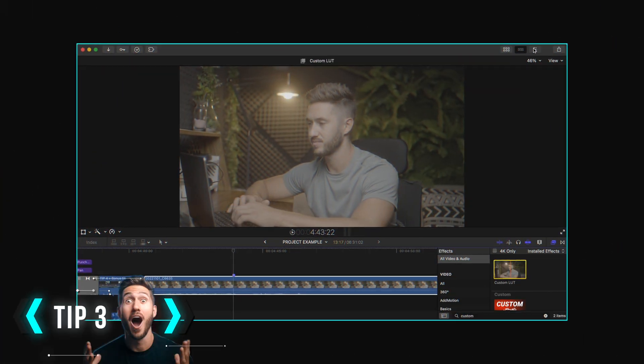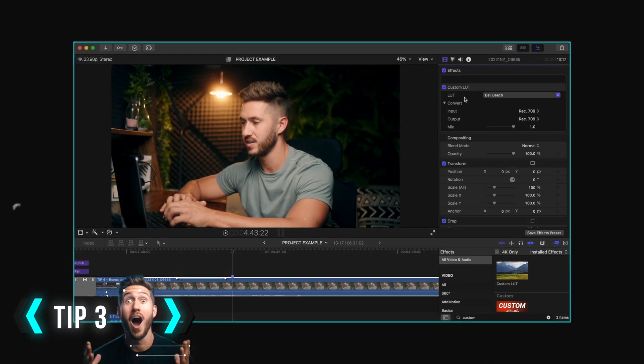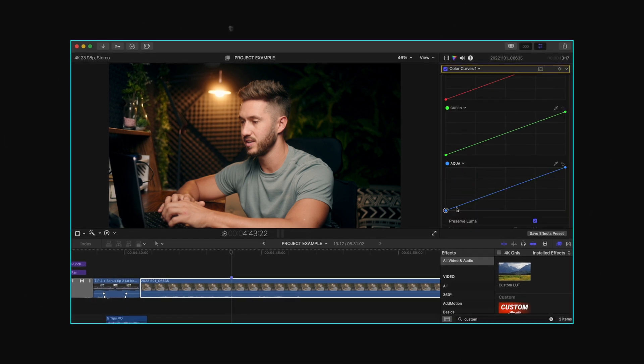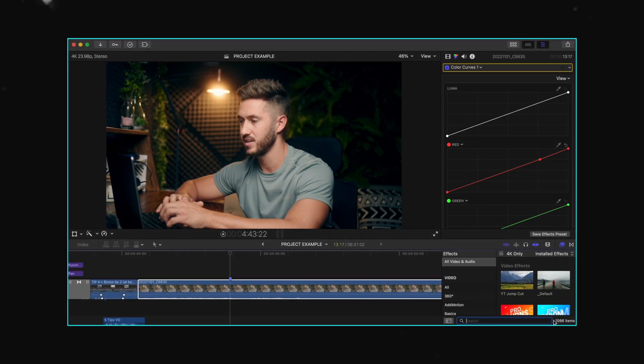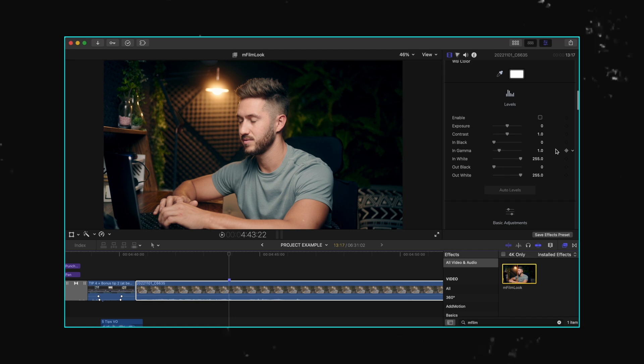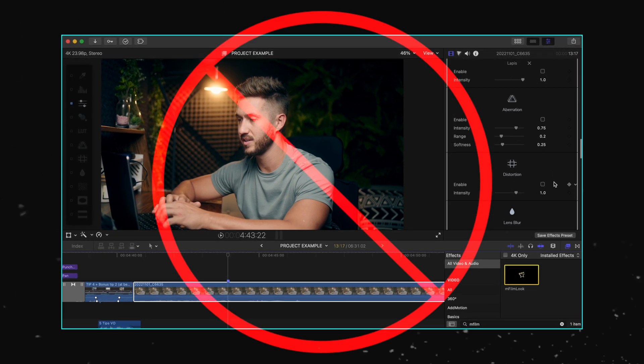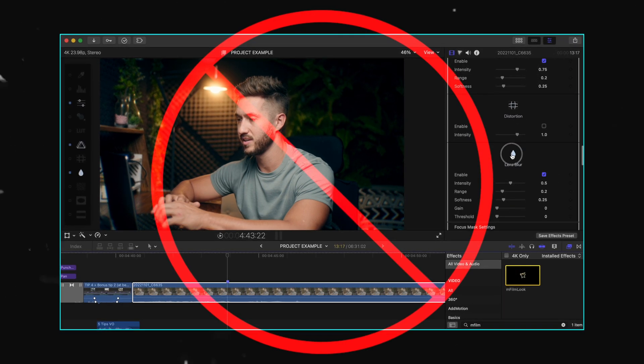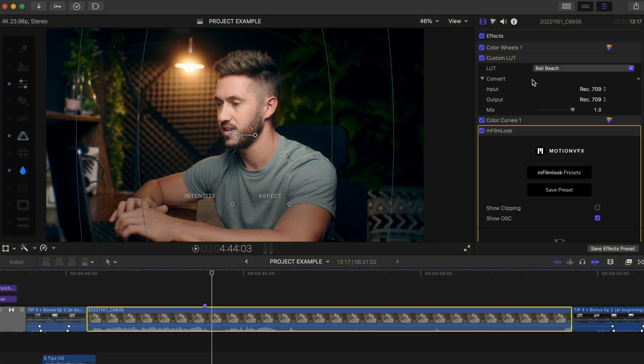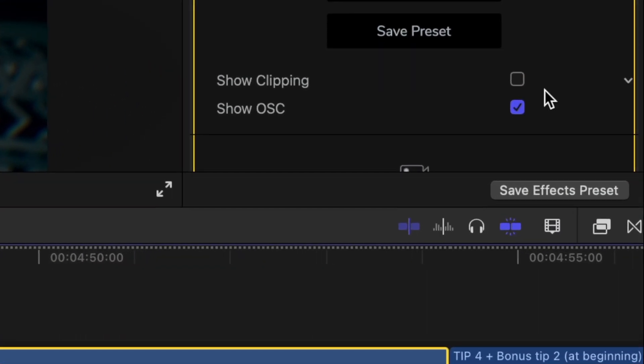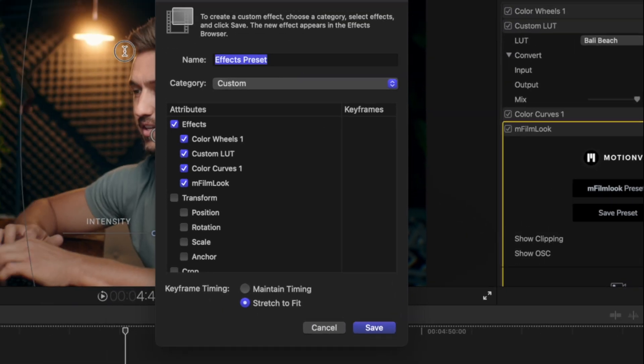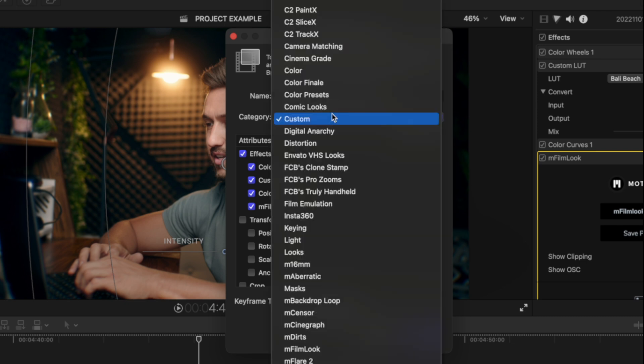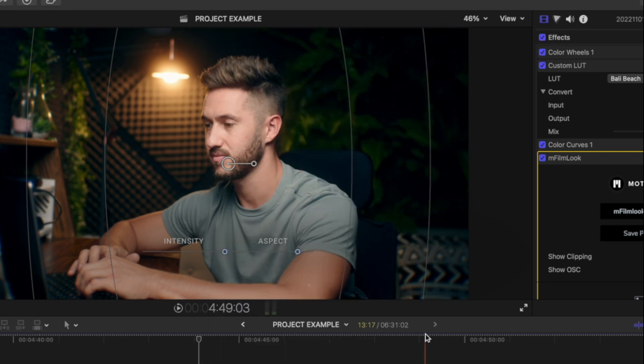Tip number three, if you're someone who adds these same LUTs, effects, color grades, even audio effects to your clips every time you make a new YouTube video, stop making these adjustments every single time you edit. Instead, just make them once, hit this button down here, save effects preset, type in what name you'd like to give it, for this we'll say YouTube Studio grade and effects, maybe put it in the custom category, and hit save.